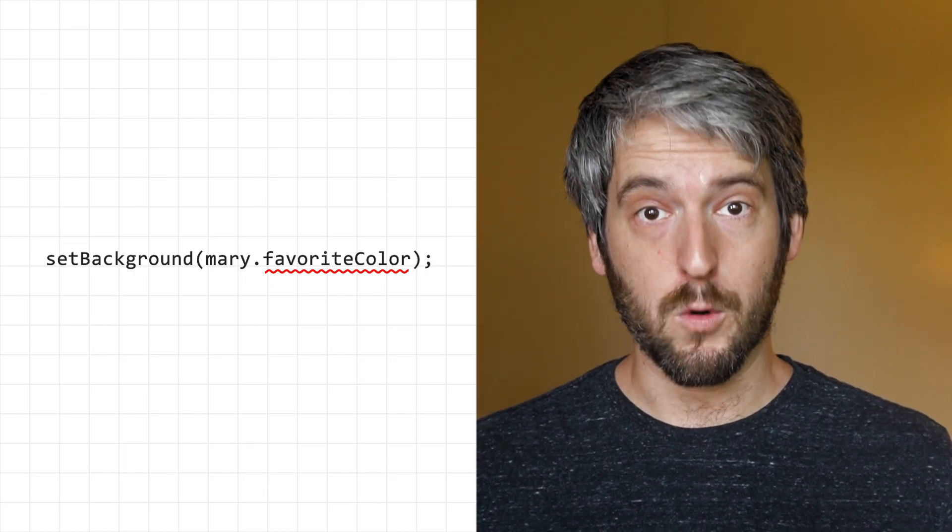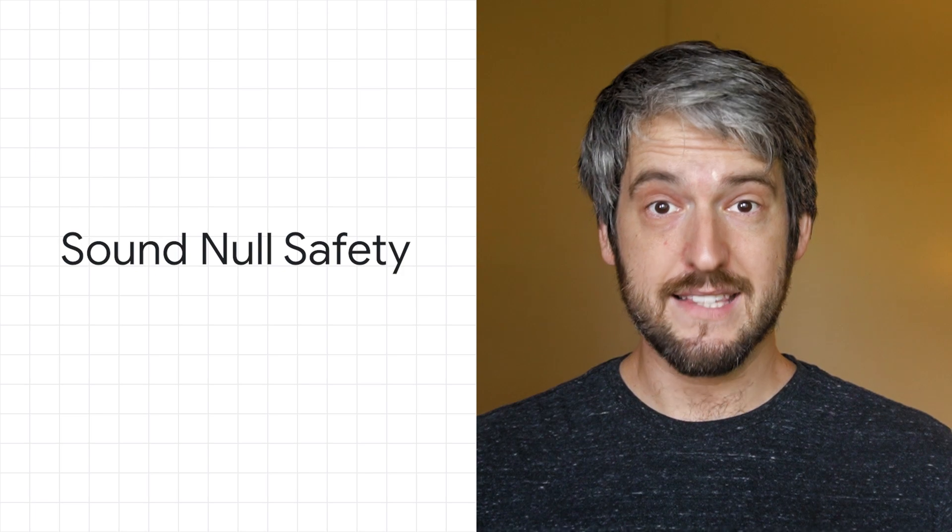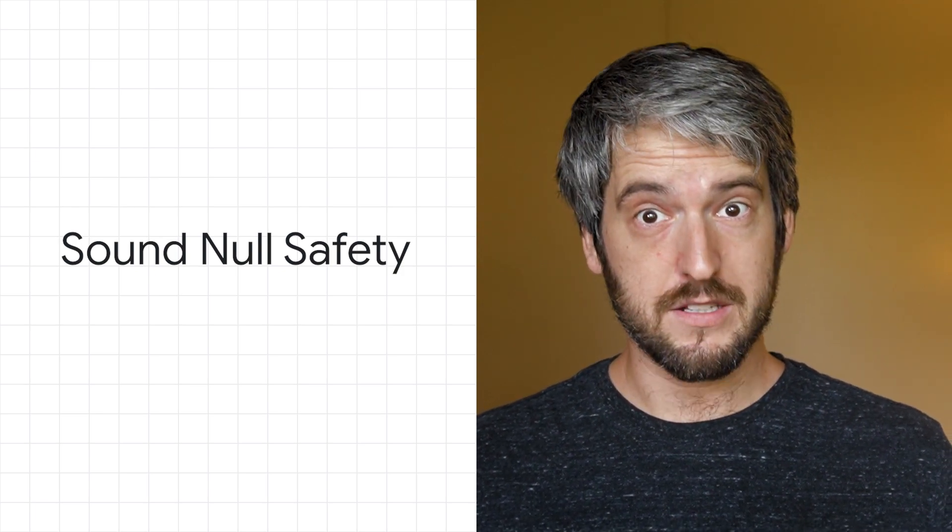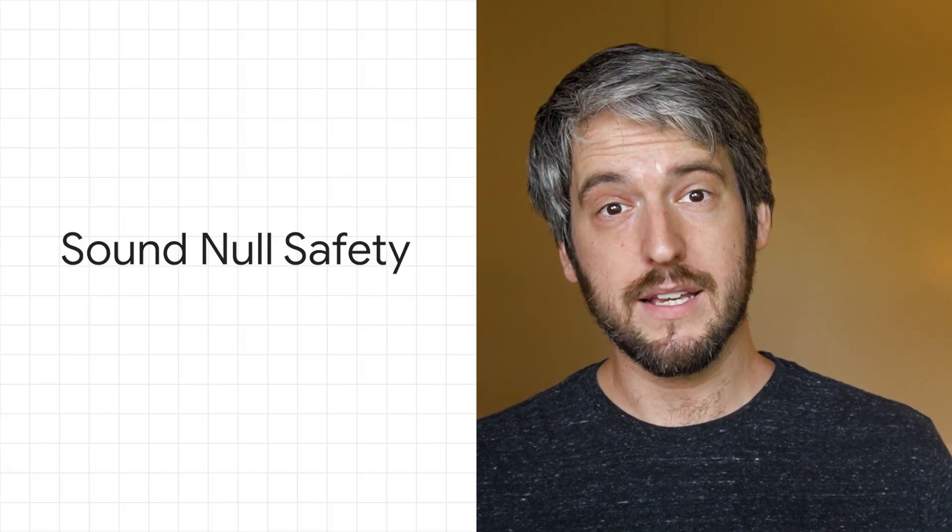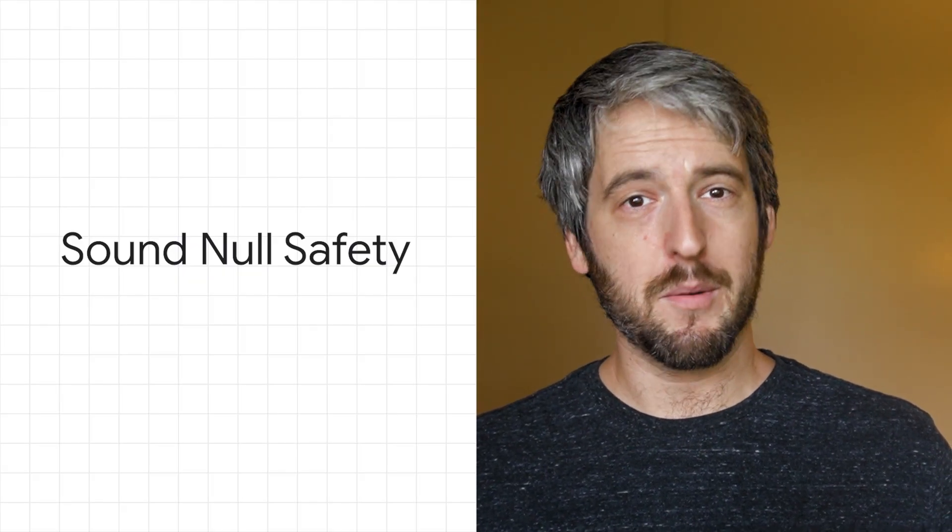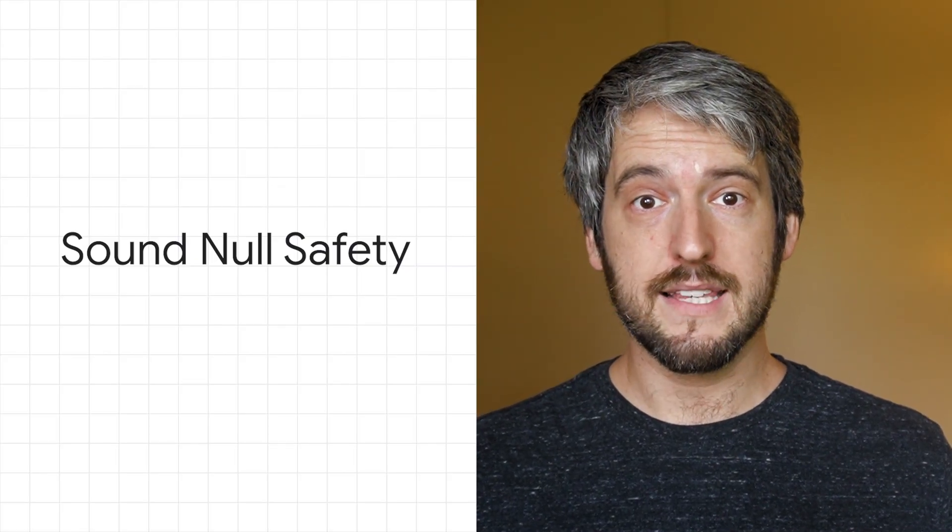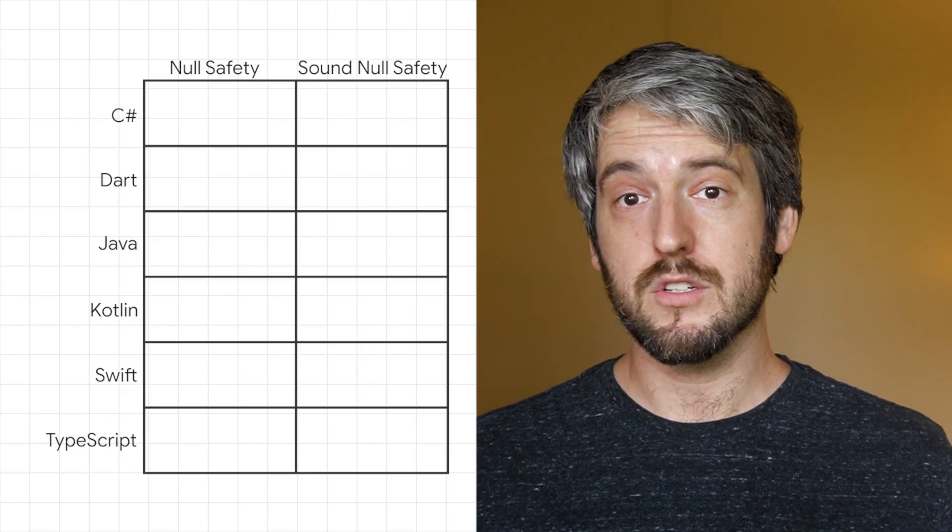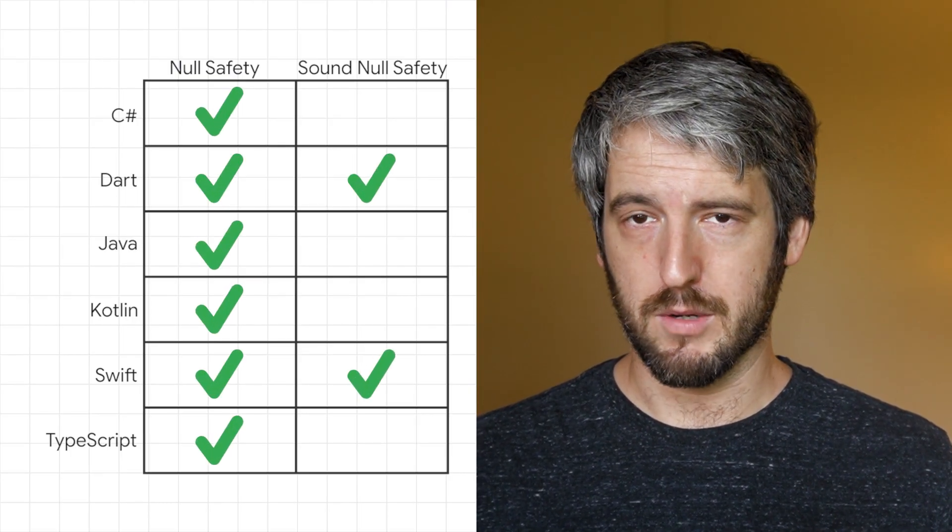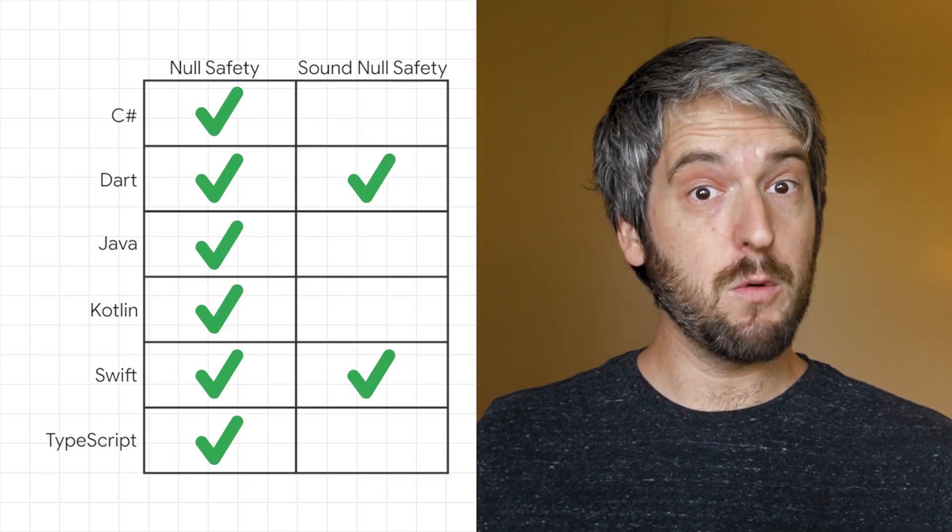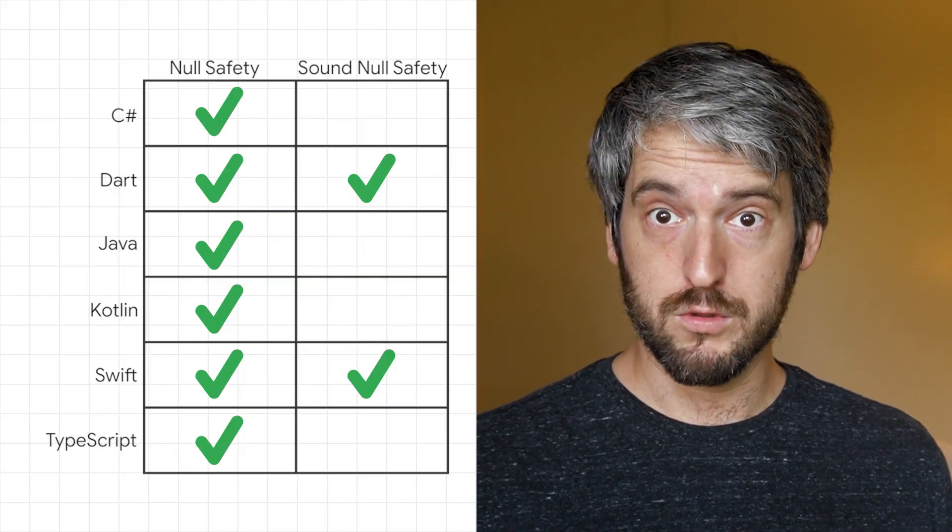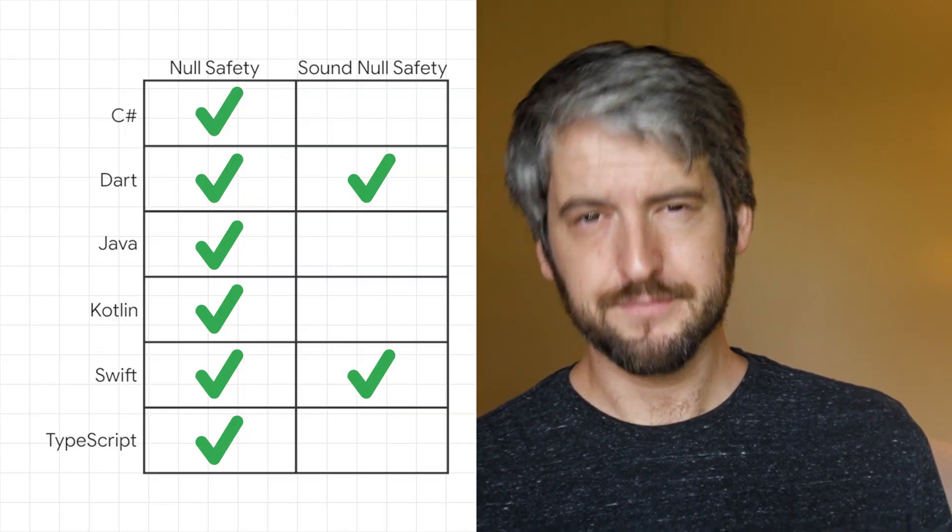This makes your code safer. What's more, Dart's null safety is sound. When Dart determines that a variable is non-nullable, that variable is always non-nullable. Many other programming languages have unsound null safety and in many cases still need to perform runtime checks. Dart shares sound null safety with Swift, but not very many other programming languages. Because of sound null safety, Dart can optimize your code to run faster. So it's not just safer, it's also faster.